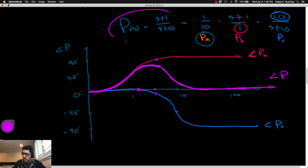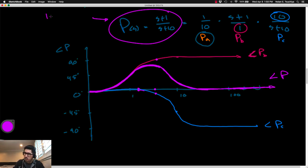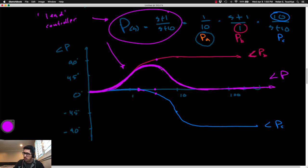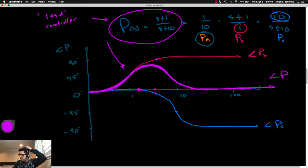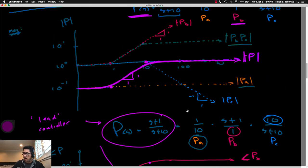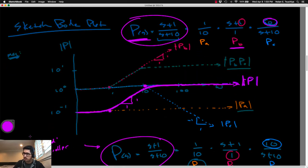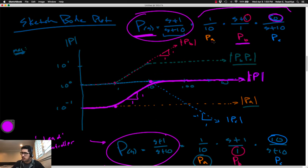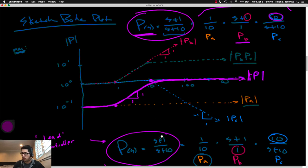This form — (S+1)/(S+10) — is called a lead controller, precisely because this transfer function introduces phase lead into the system: all phases are zero or greater than zero. If you flipped it to (S+10)/(S+1), you'd have a lag controller, with the hump in the negative phase region. That's the reason these are called lead-lag control.